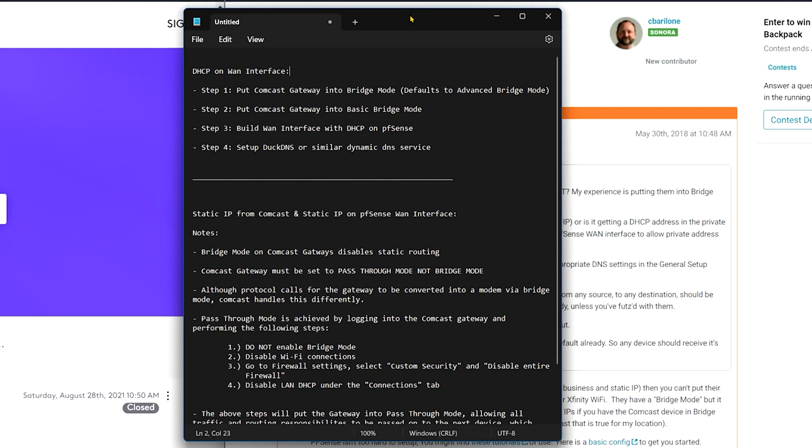Okay. So let's look at the DHCP. If you have DHCP assigned to your WAN interface on pfSense, essentially what's going to happen is step one, you're going to put Comcast gateway into bridge mode as you should, because what that's going to do is convert that gateway into a modem. Perfect. And then when you put a Comcast gateway into bridge mode, it defaults into advanced bridge mode, which allows that gateway to still broadcast its wireless network and leaves DHCP functionality on and a couple of other things. So step two, you're going to want to go ahead and after you put it into bridge mode and it defaults to advanced, put that into basic bridge mode.